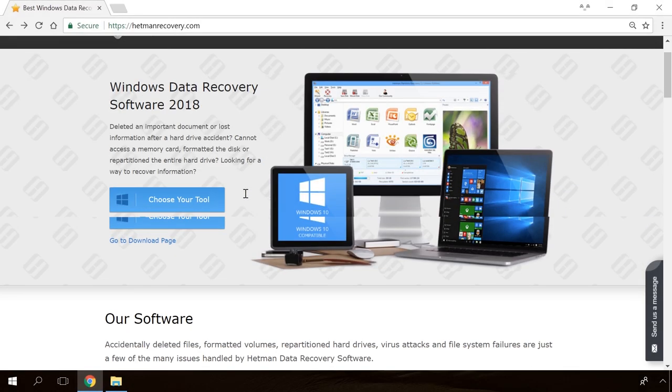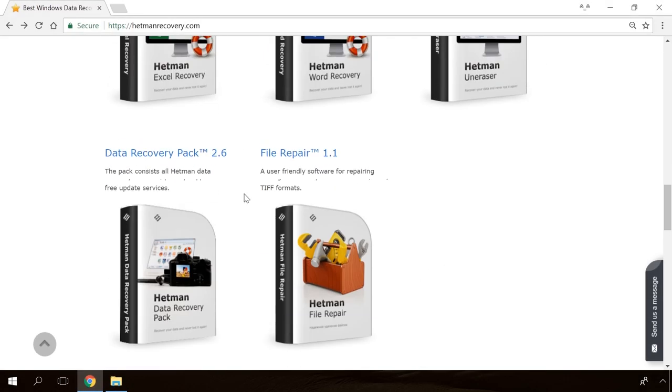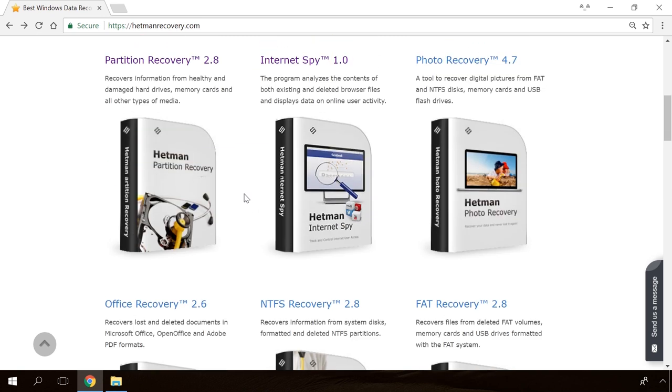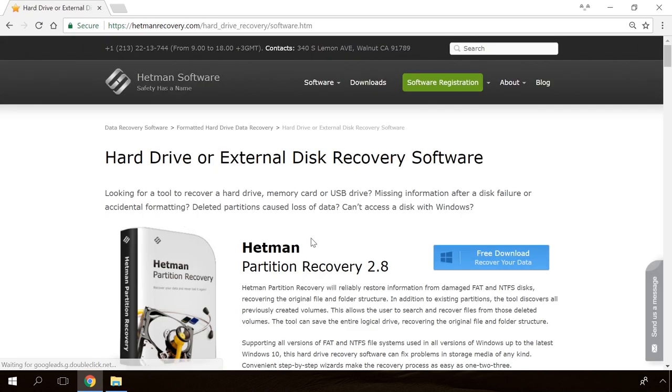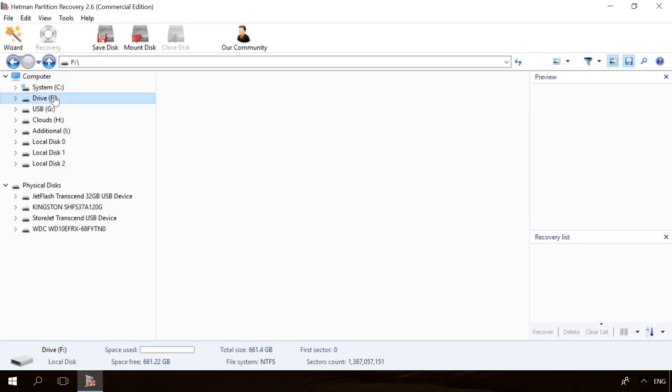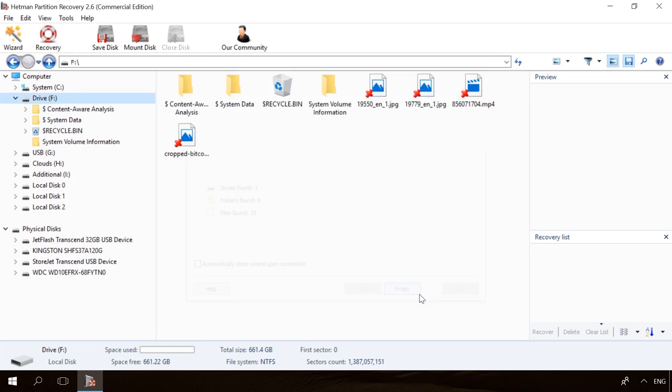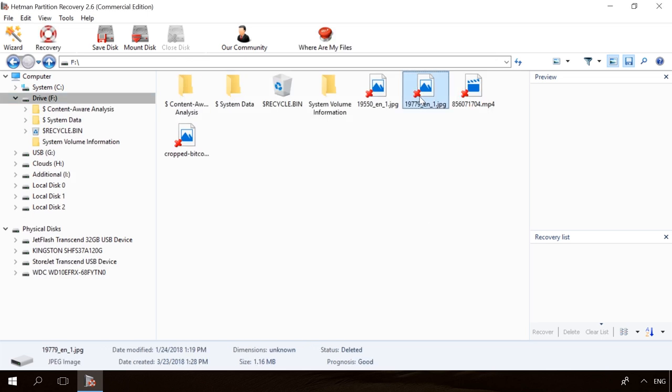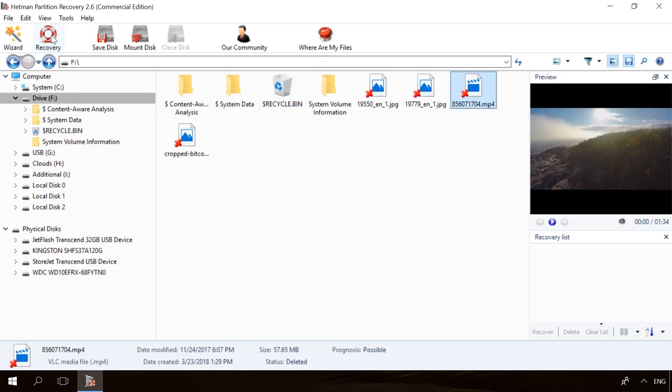Hello friends! If you need to recover deleted data, view or restore removed browsing history, Hetman Software Products will help you. Follow the link in the description, download the necessary program for free, install it and analyze the disk. The utility will show you the data you can recover, so you will be able to view it or get it back.